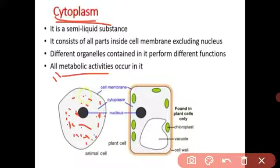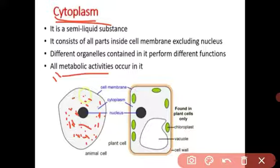To summarize cytoplasm: it is the liquid, watery, transparent, colorless liquid present in the cell. It contains many chemicals, enzymes, and metabolic reactions are carried out within it.